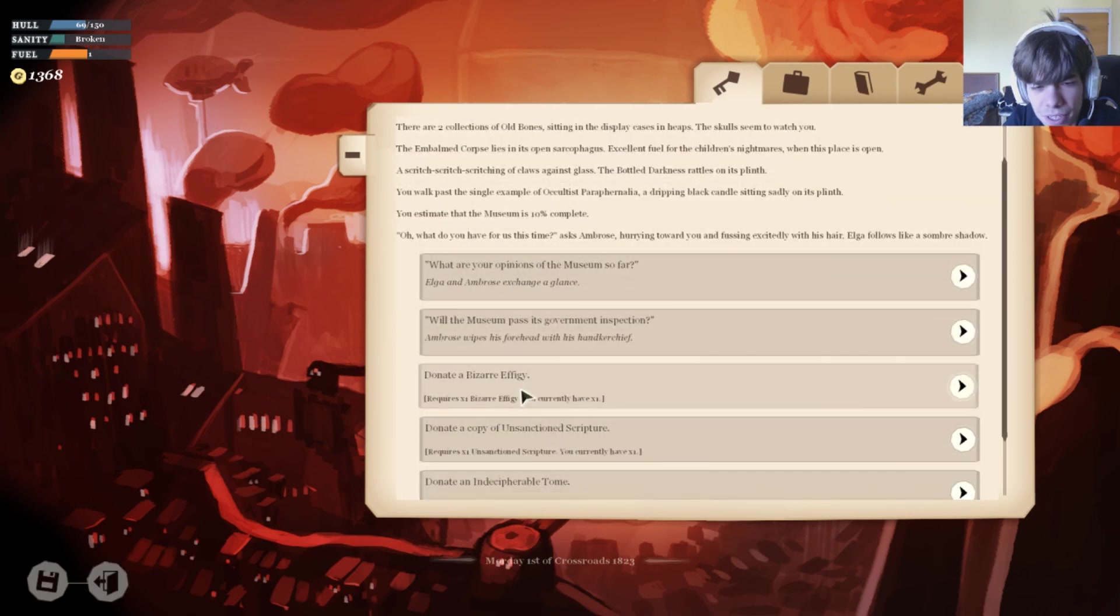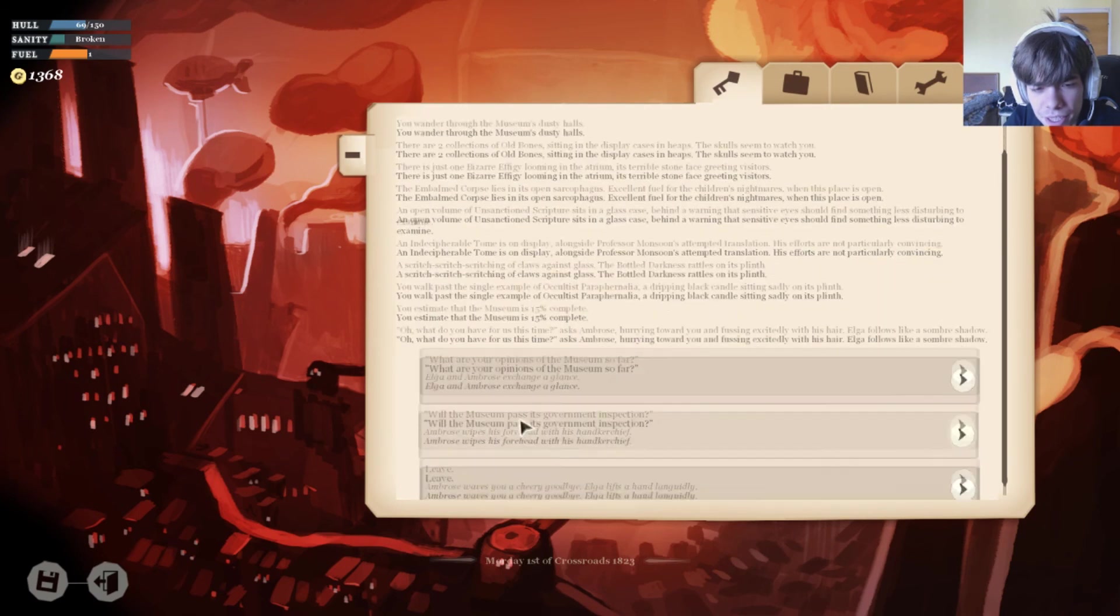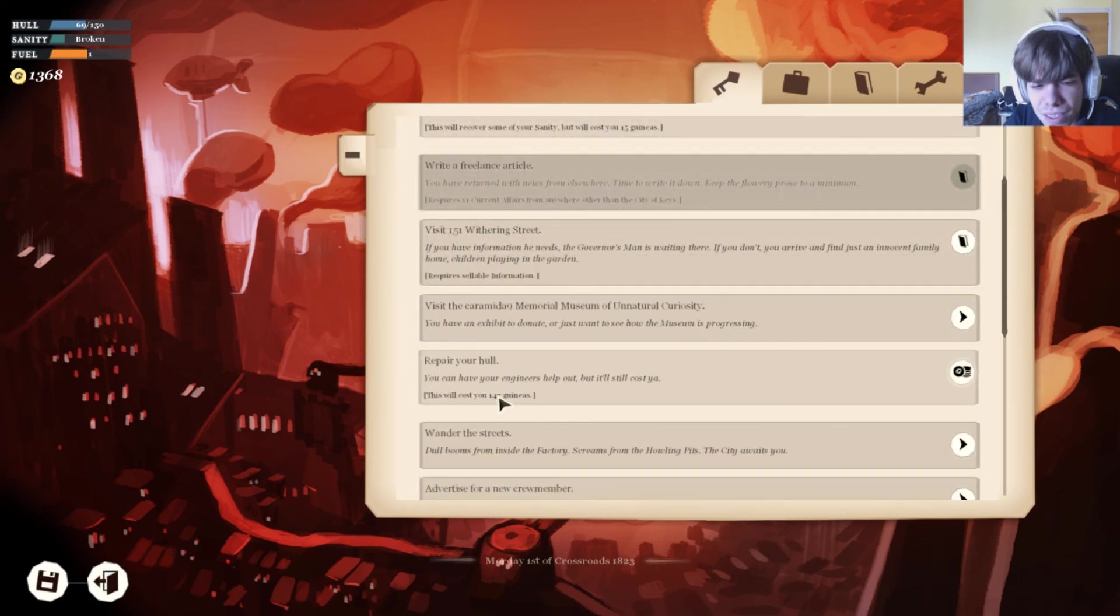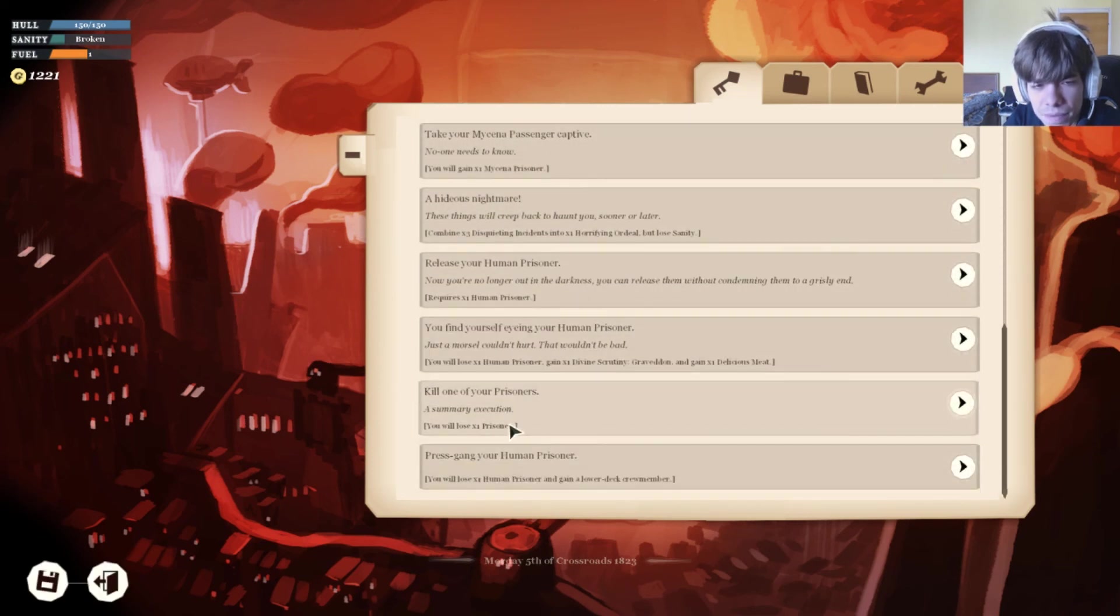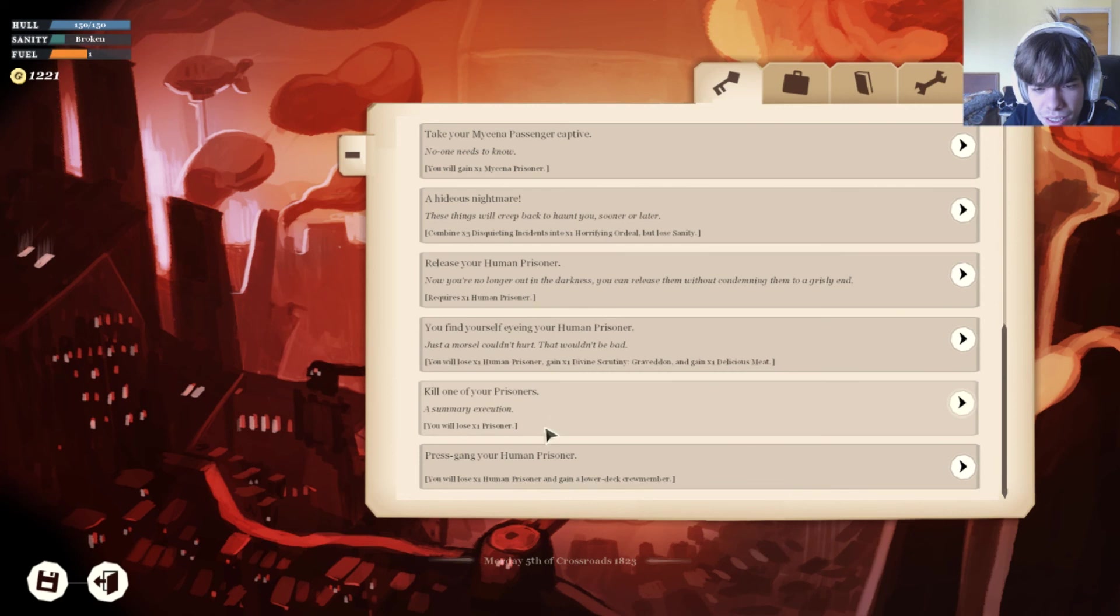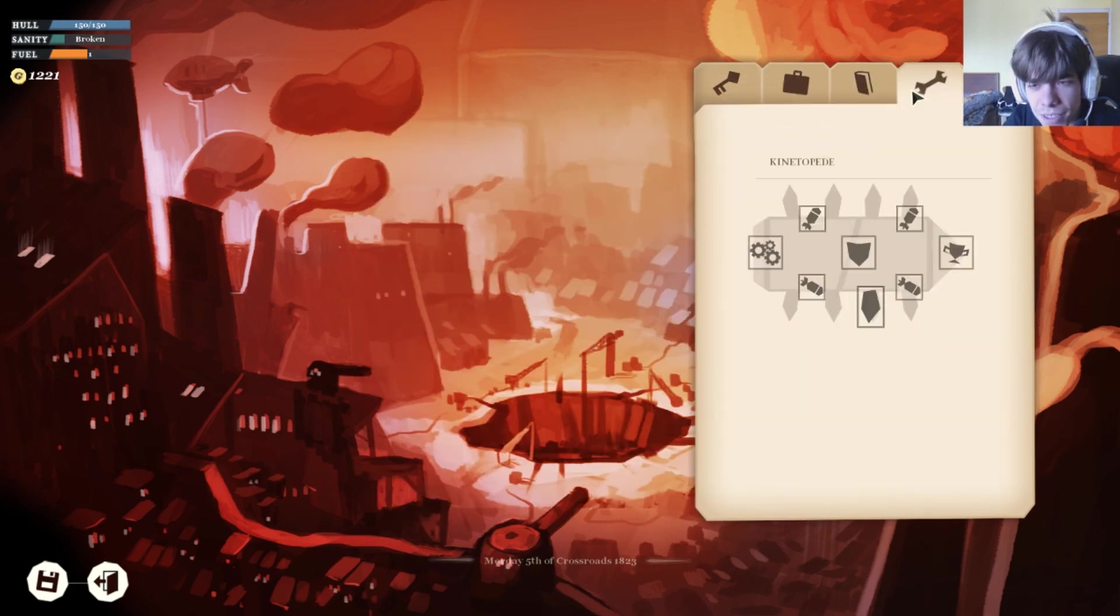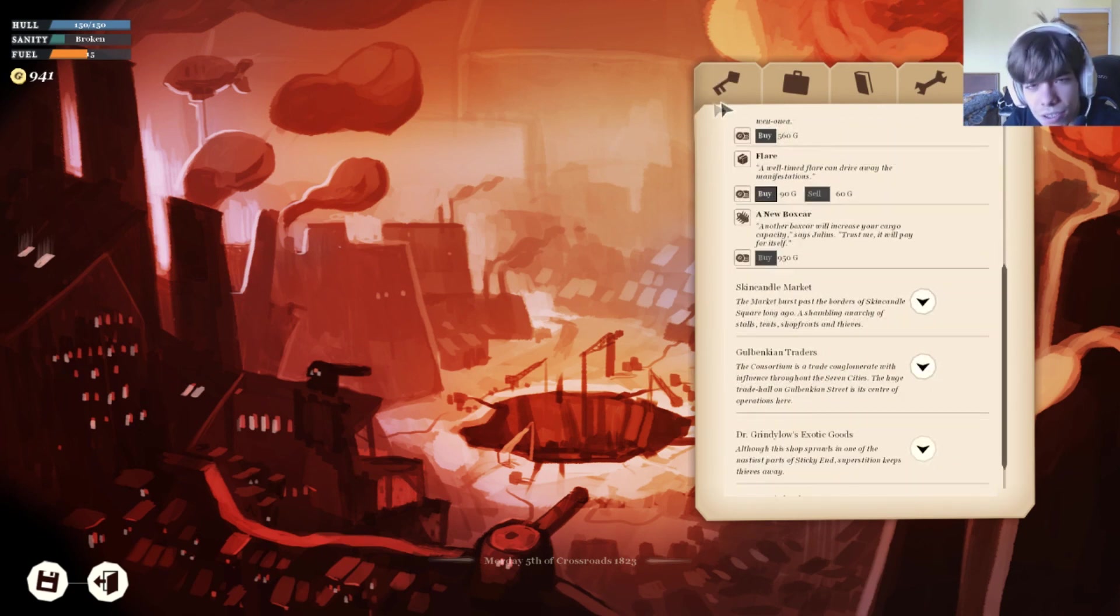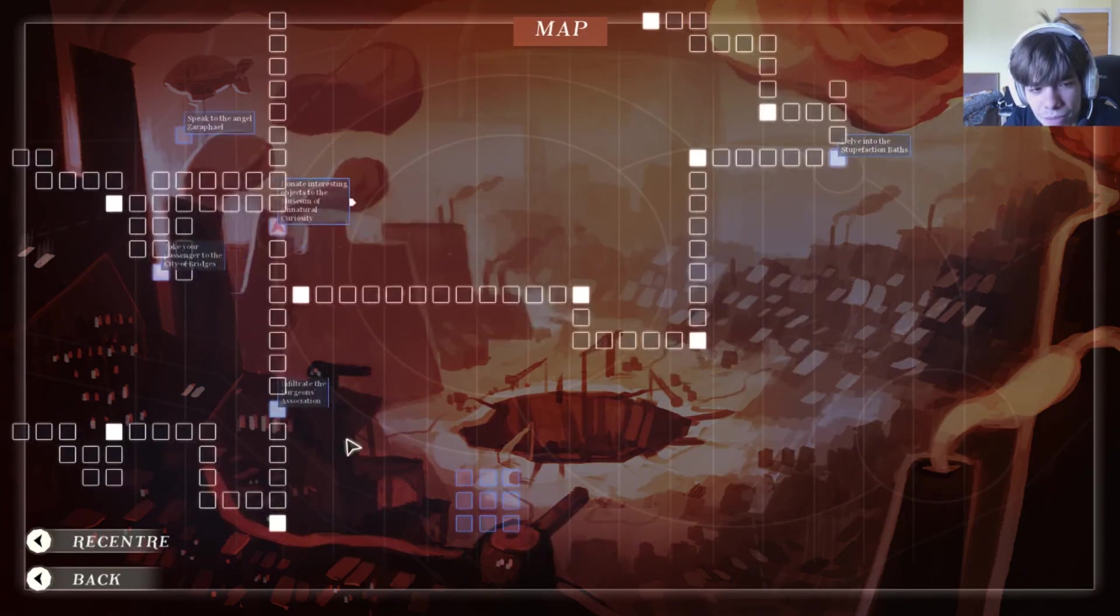I'll write a poem, and we got that back. Articles. Let's visit our museum. Bizarre effigy, unsanctioned sculpture, indecipherable tome. Barely acceptable level of decency. Okay, repair our hull. Rest gang. Your human prisoner, now we can just deliver him. Problem is that we need fuel, lots of it. We did gain a lot of money though, so we're fine. Should be fine at least. All right, we survived. Just barely.